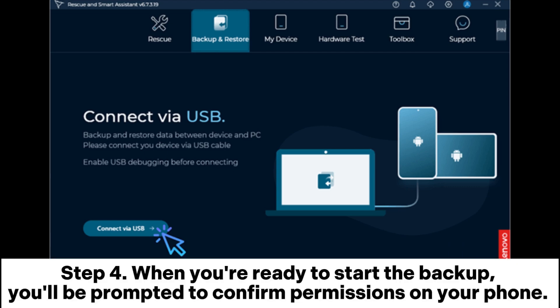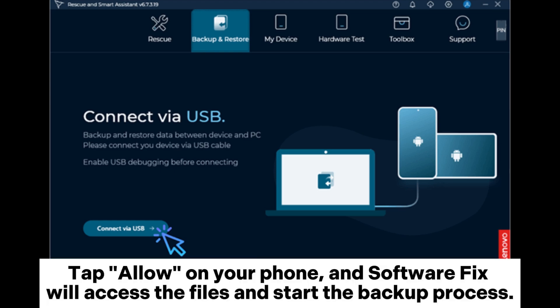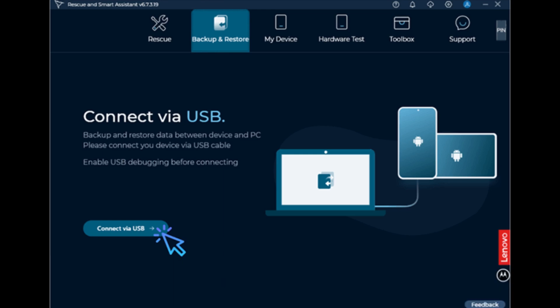Step 4: When you're ready to start the backup, you'll be prompted to confirm permissions on your phone. Tap Allow on your phone, and Software Fix will access the files and start the backup process.